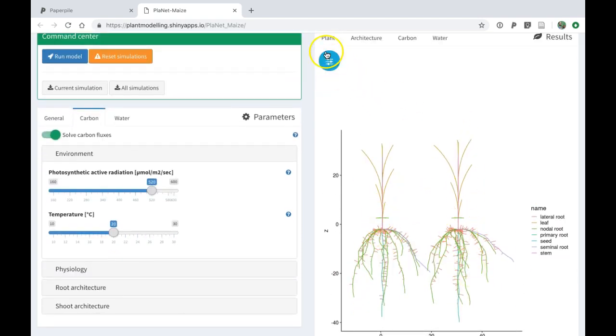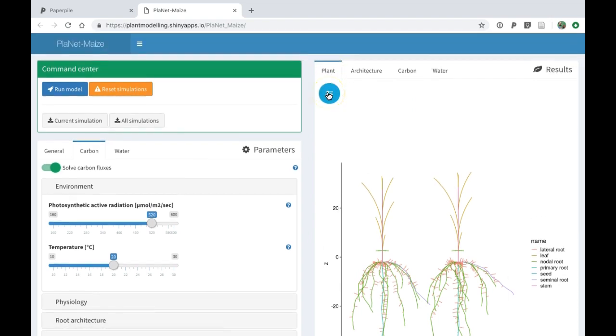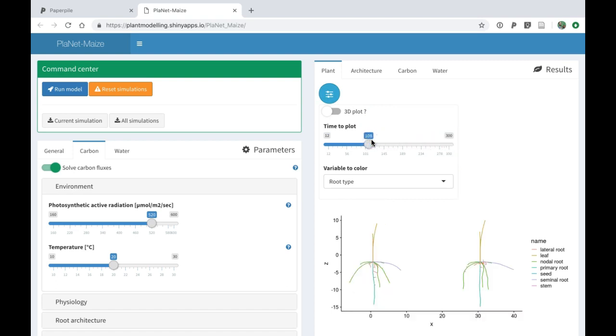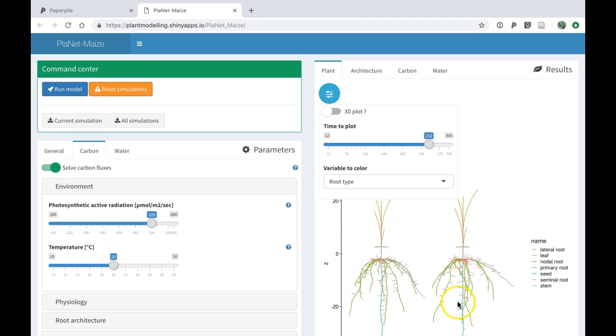If you click on this parameter button here, you can select which timestep you want to see for the plants. When I change that, I can visualize different development stages of the plants.